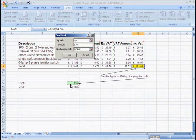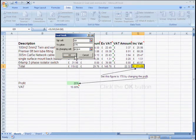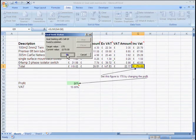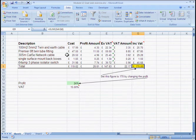When I'm happy with that I click OK and the computer goes off, thinks for a bit and comes back with an answer. If I click OK I'm left with my Goal Seek cell set to £170 and the profit needs to be 24%.